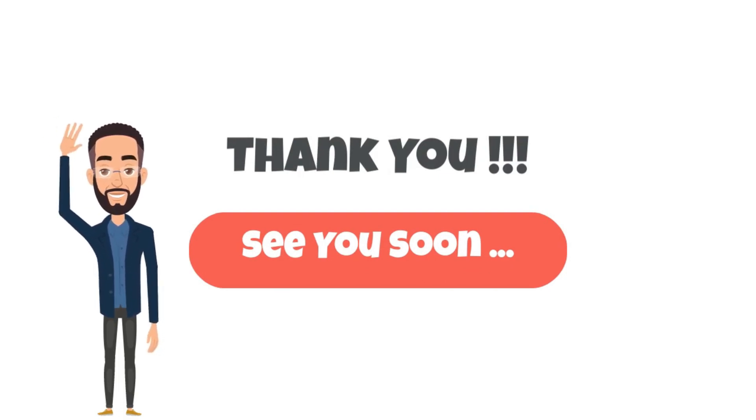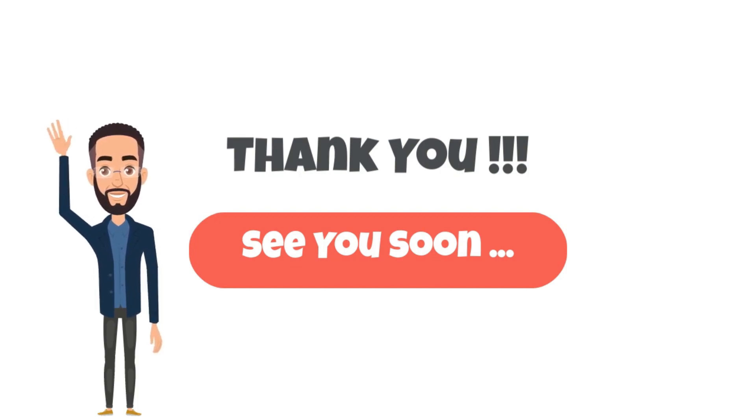So why wait? Join me in this course and let's start unlocking your potential together. I can't wait to see you there.